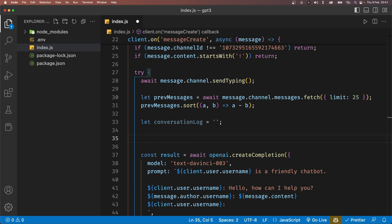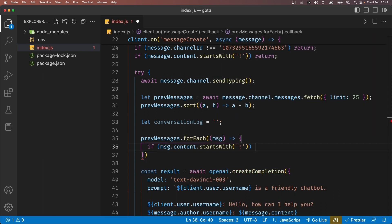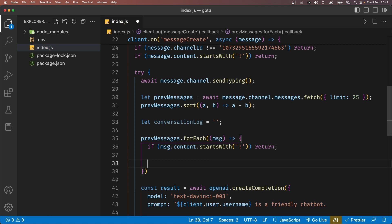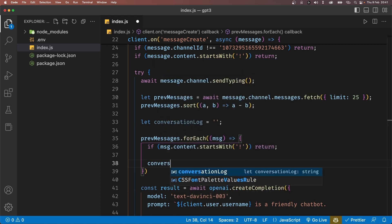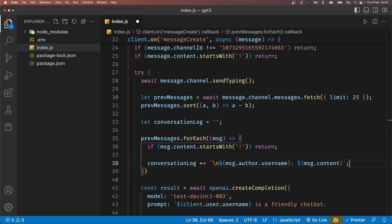And we're going to check if the message starts with an exclamation point, because if you remember, that's how our bot ignores the message sent to this channel. So if that is the case, we can return, which inside of a forEach method basically means that it's going to skip the current iteration and move to the next one. So under this, we're going to say conversation plus equal to and we'll pass in a message with of course the username of the person who sent that message. That way, there's a way to distinguish who actually sent that message. Make sure to also add a backslash n at the beginning. That way, a new line is created every time a new message is pushed to conversationLog. This will ensure that the AI can properly read all the messages.